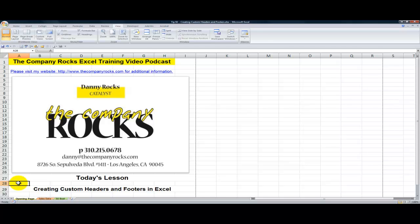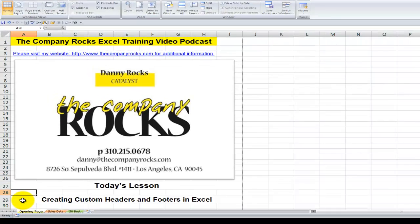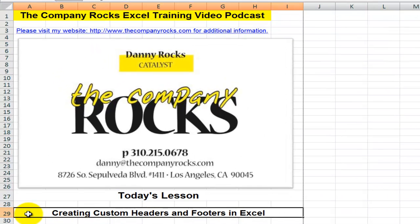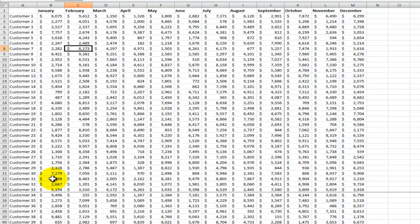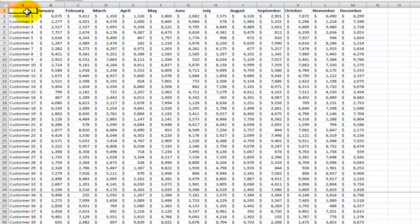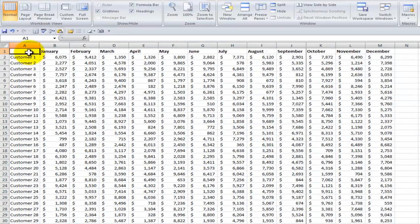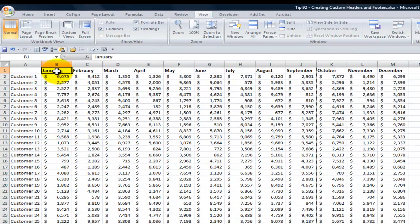Hello and welcome back to Tips and Time Savers. I'm Danny Rocks. In today's lesson I'm going to demonstrate how easy it is to create custom headers and footers so that important information that you want on your printout, such as page numbers, file names, company logos, print correctly the first time as well as every time. Now let's take a look at our sales report.